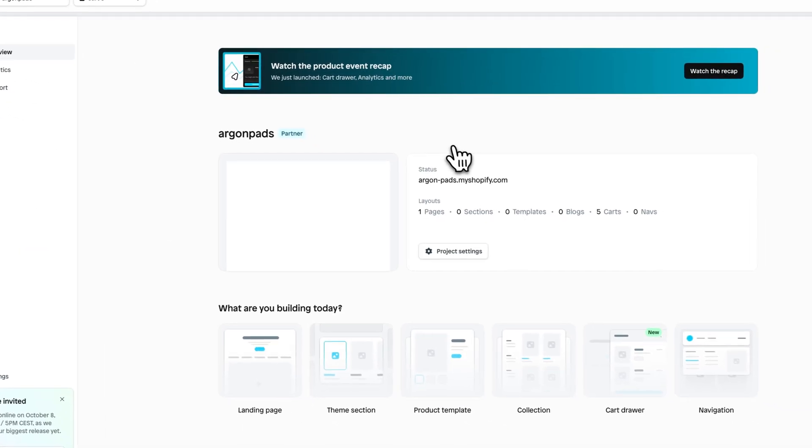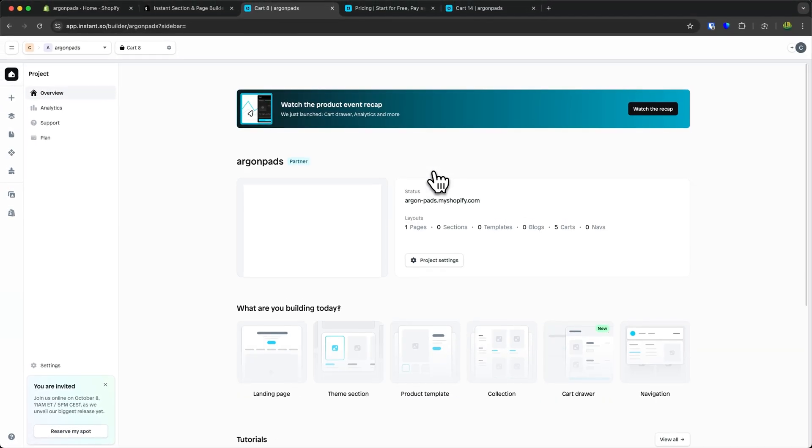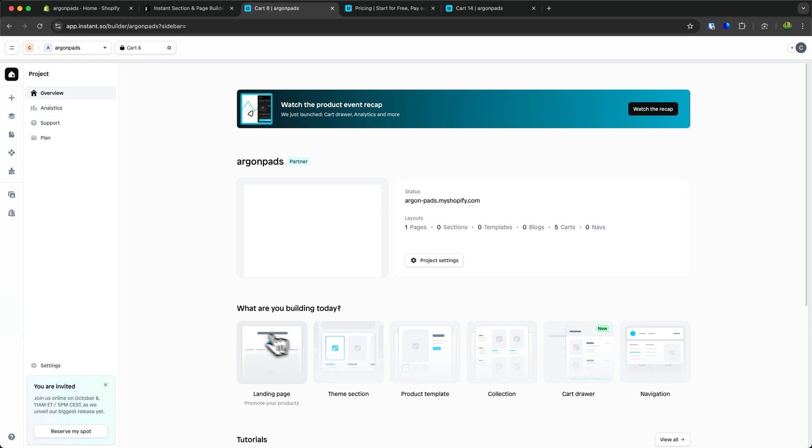The Instant dashboard will look something like this. You can create landing pages, theme sections, product templates, collections, and more. I've previously made videos about all of these features, which I'll leave down below.